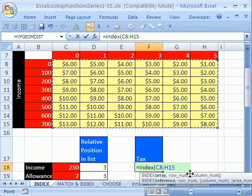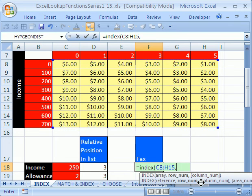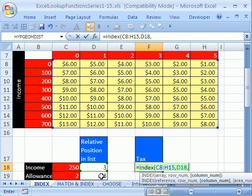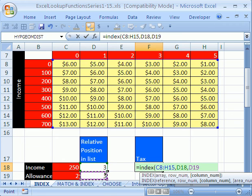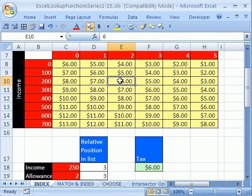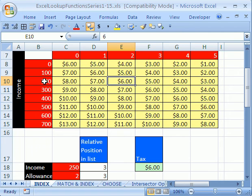And then comma. What's the row number? 3. Comma. What's the column number? 3. Close parentheses. Control, enter. And it looks like six bucks right here. So that's the third column. And 1, 2, 3. That's the third row.